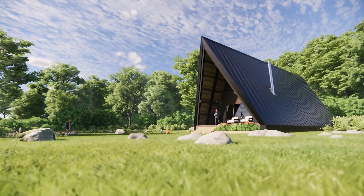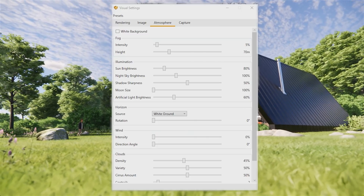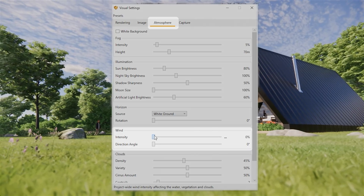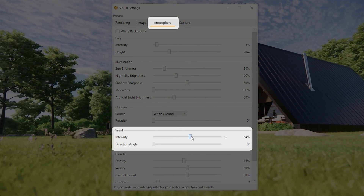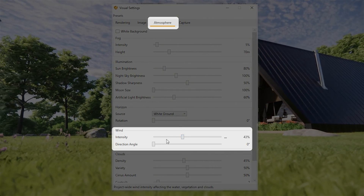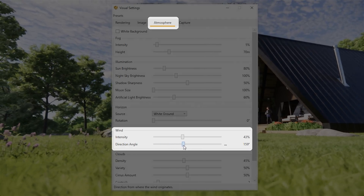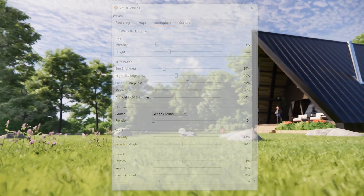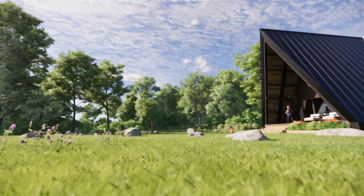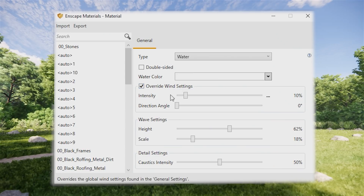Introducing animated trees and grass. Use the new global wind intensity and direction settings you can find in the visual settings atmosphere tab to control the way trees, grass and water move and sway in the wind. Do you want to control your water separately? No worries — you can still override the global settings for each water material separately.